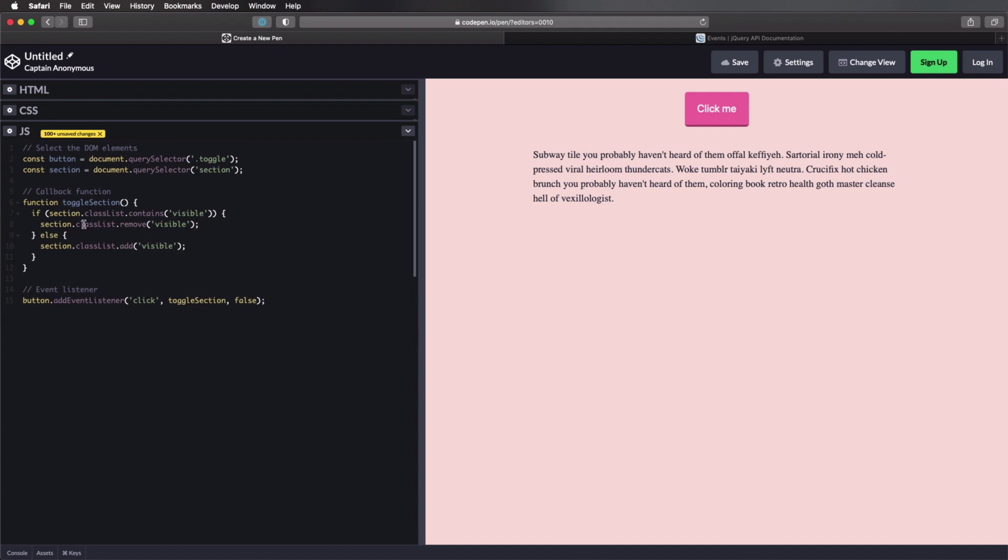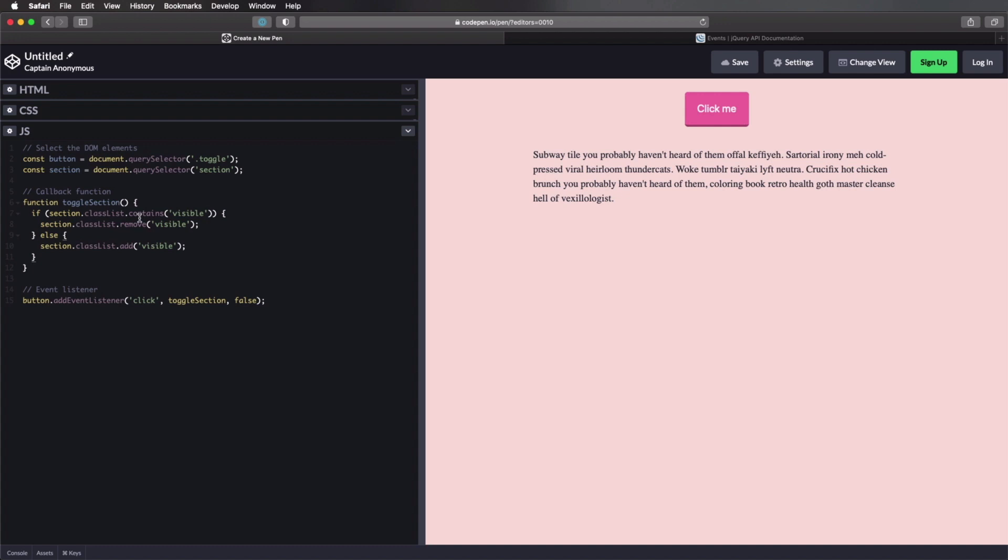So going back to the code here, it's a really simple callback function. All we're doing is checking whether or not our section contains or doesn't contain a class. We do that with the class list. So classlist contains, returns true or false if we have that class attached. If it has the class, we remove it. If it doesn't have the class, we add it, it's very simple.